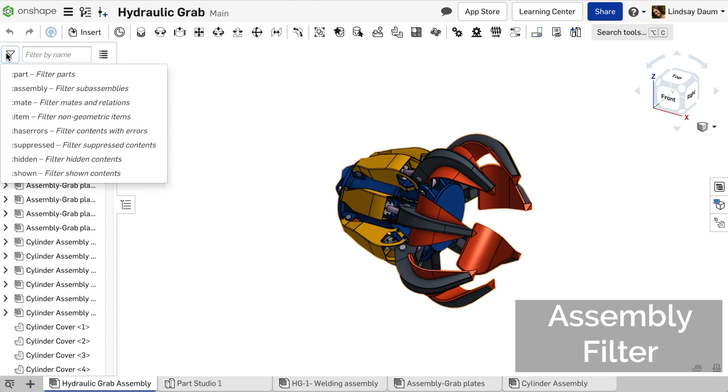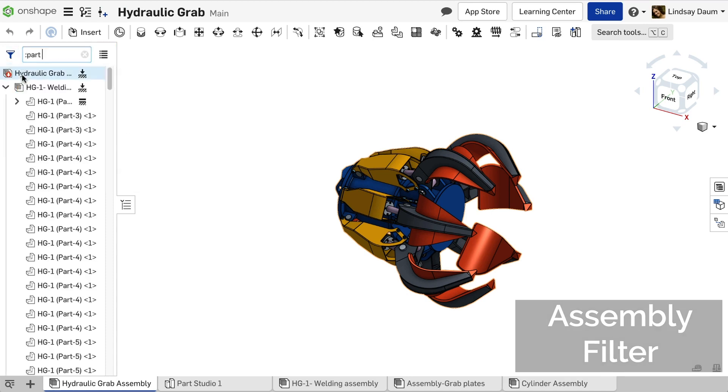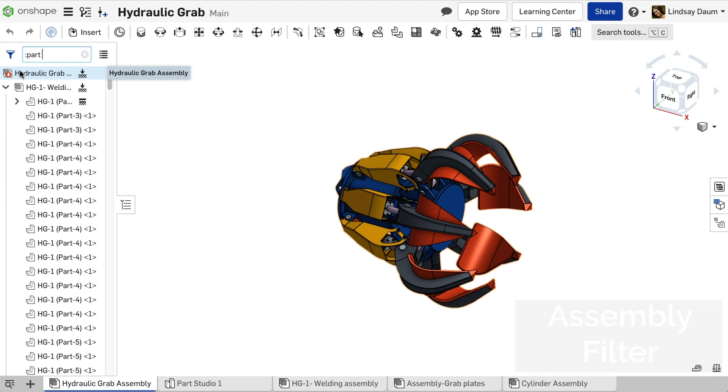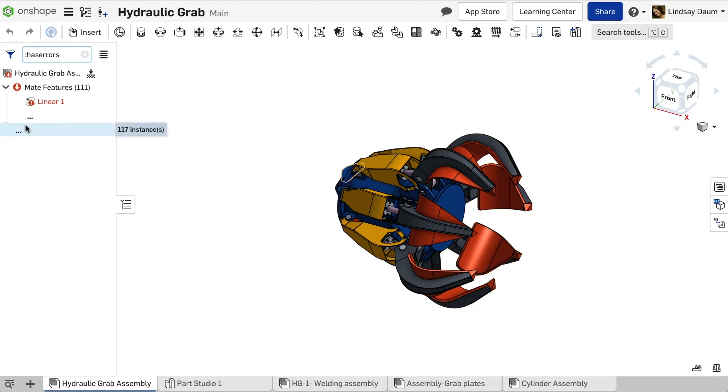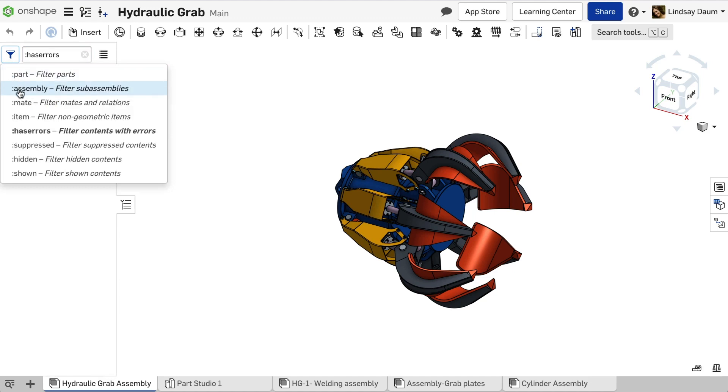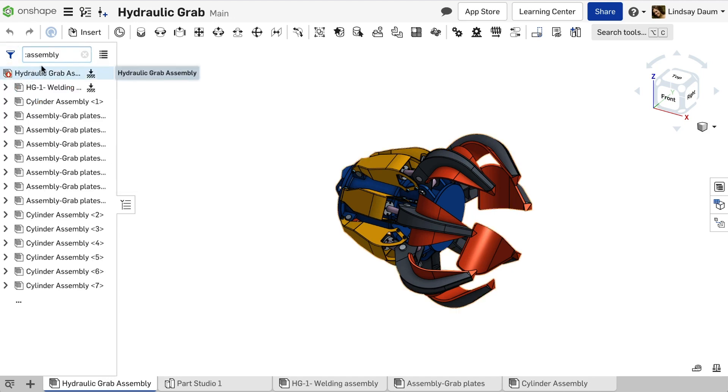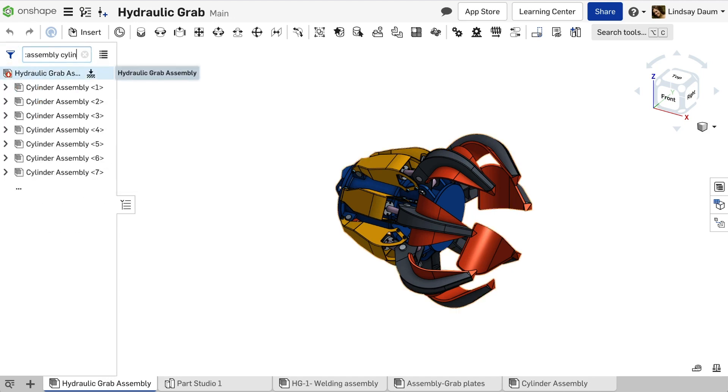Select the filter icon to the left of the search to filter the results by parts, assemblies, or even errors. The filters can be combined with partial or whole component names to further refine the list.